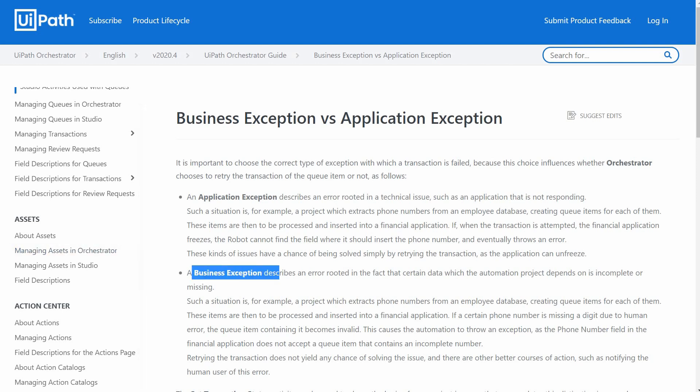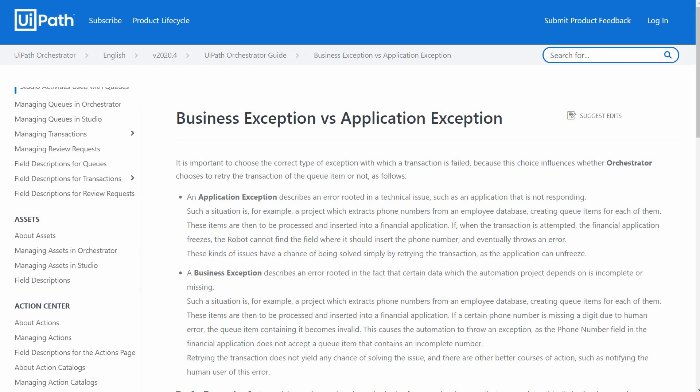A business exception describes an error rooted in the fact that certain data which the automation project depends on is incomplete or missing. Retrying the transaction does not yield any chance of solving the issue and there are other better courses of action such as notifying the user of this error. One more thing that distinguishes the application from business exceptions is the way they occur. Application exceptions are typically thrown by the system, but the business exception is typically thrown by the programmer when something is wrong with the data and processing of that item does not make sense anymore and somebody has to be informed about it. So now that we have mentioned most of the theory about exceptions, let us see a short practical example.